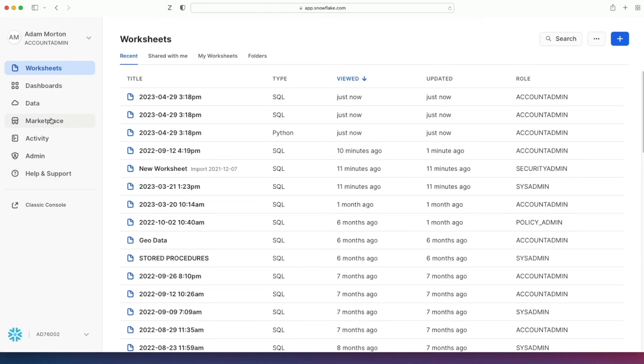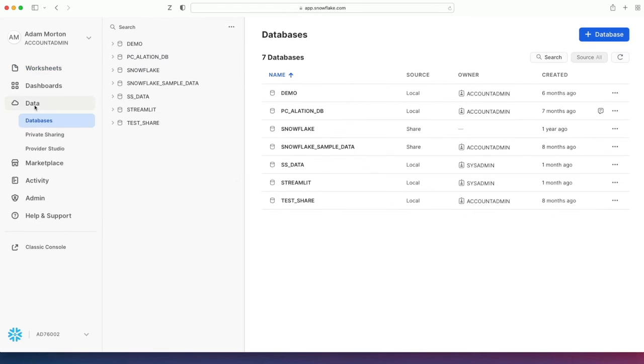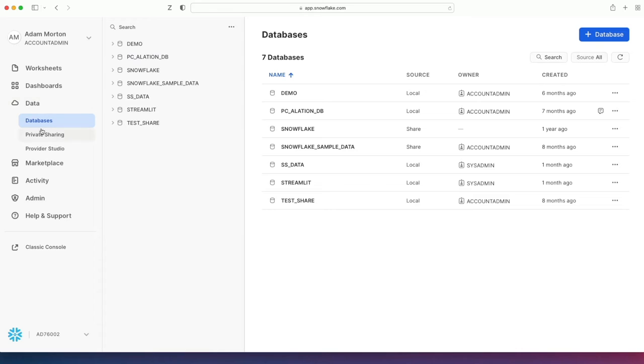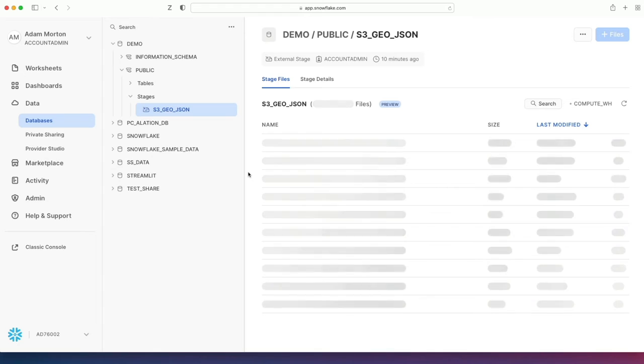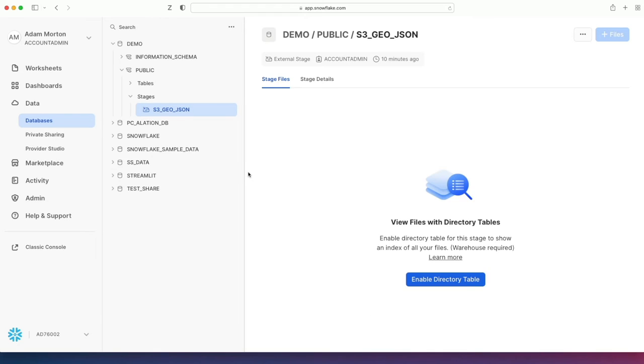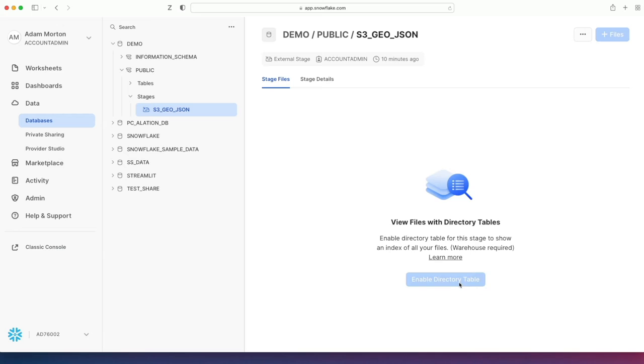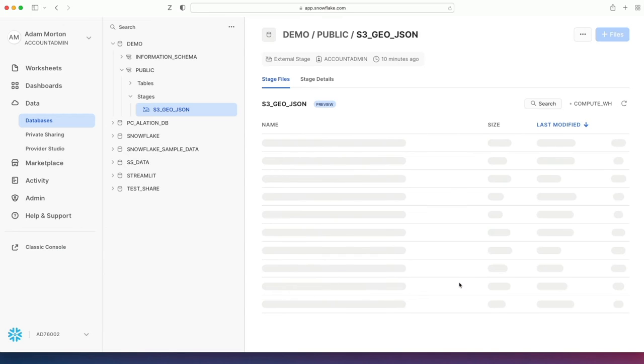If I go back into the home and go to data, databases, I'm going to go into demo, public, stages, and I'm going to click this stage which is pointing out at AWS S3 storage location. I'm going to enable these directory tables. This goes off and enables to index all of your files that you have within that external named stage.